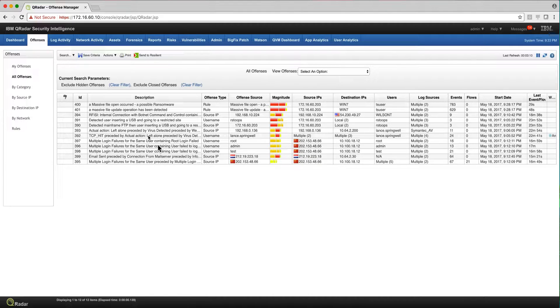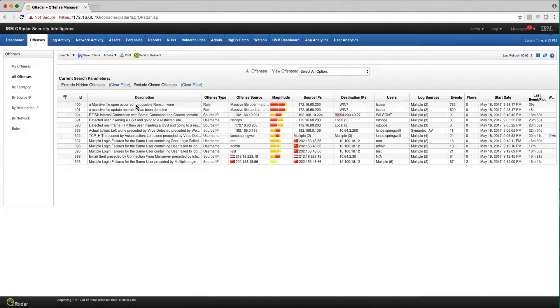A tuned curator system should look in the offenses tab something like this: a couple of offenses a day that you need to take action on.